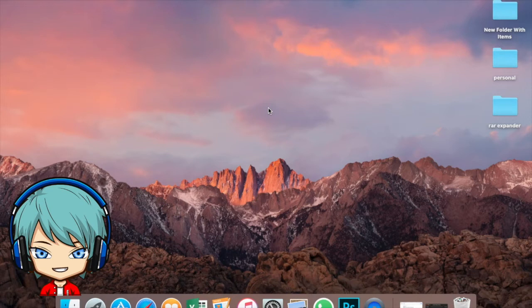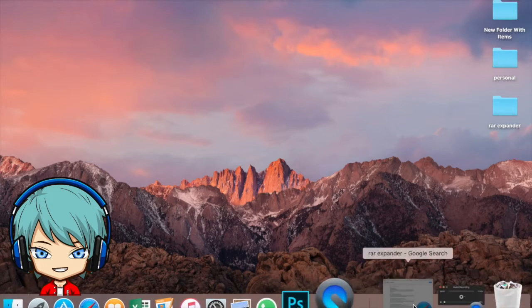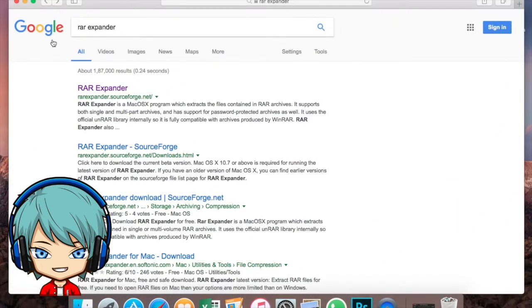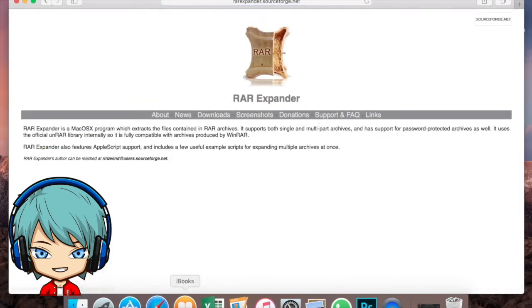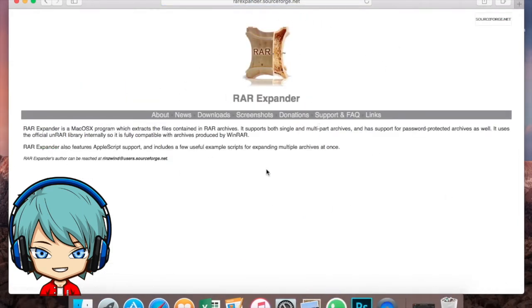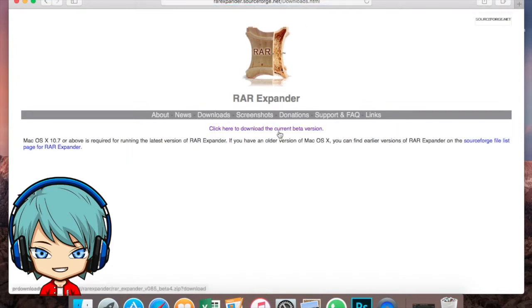First, open up a browser and search for RAR Expander. You can see the first site — open it up. Here is the RAR Expander site. Click on Downloads and download RAR Expander. I've already done that so I won't be downloading it again, and the link to the site will be in the description.